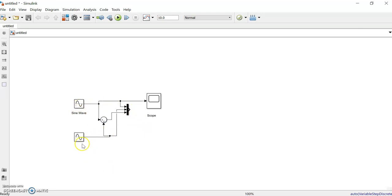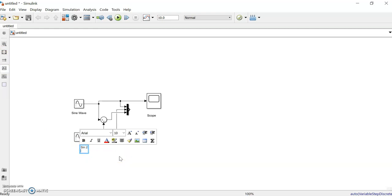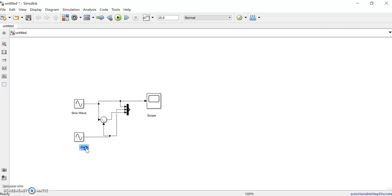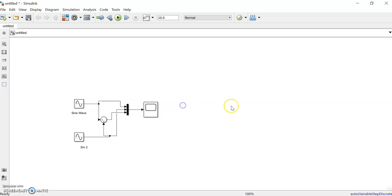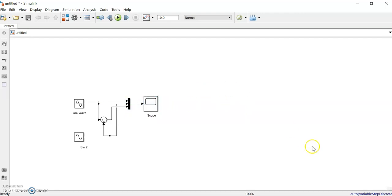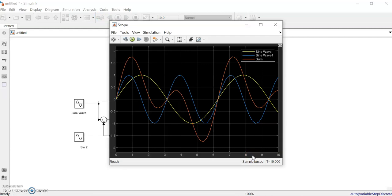The first one shows the sine wave and we'll give a label like 'sine 2' for the second one. The third input is the summation of the two. We remove the old connection and wire them in correctly.